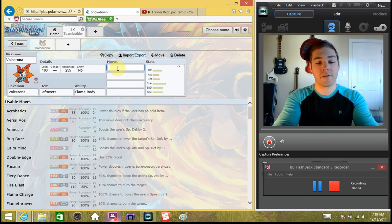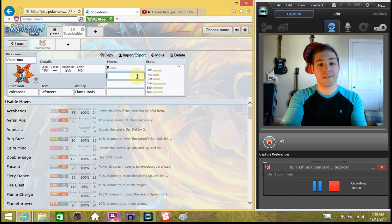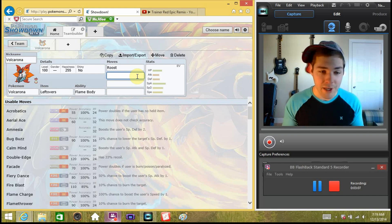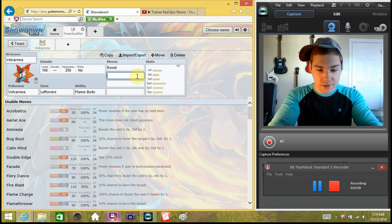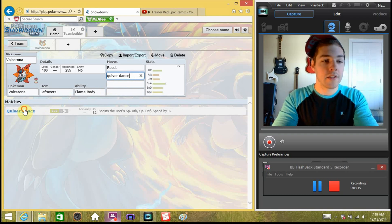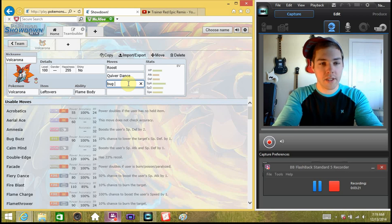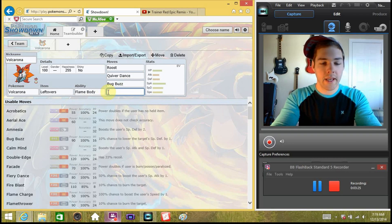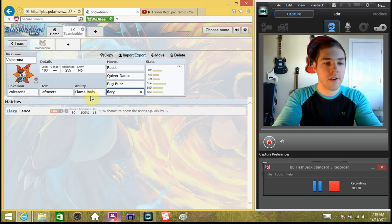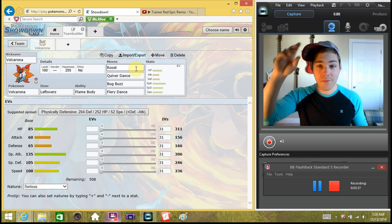The moveset for Volcarona is Roost, Quiver Dance, Bug Buzz, and Fiery Dance. We run Roost because obviously if you get below half HP you want to get that back up — it's your special wall. Quiver Dance because if you have Volcarona and you're not running Quiver Dance, you don't deserve to be running a Volcarona. Leftovers alone is only going to do so much every turn.